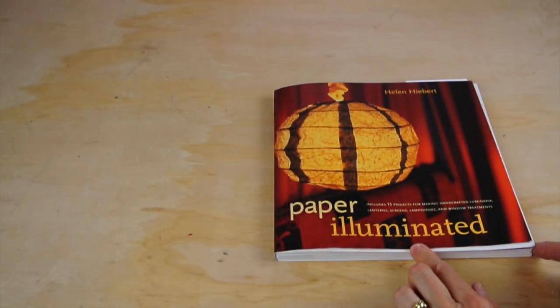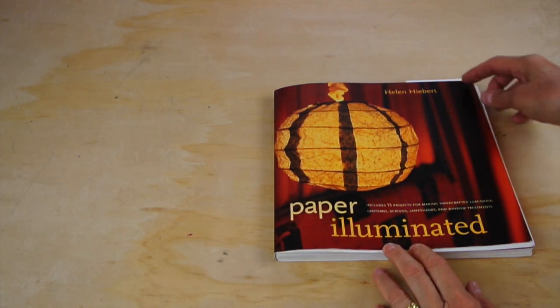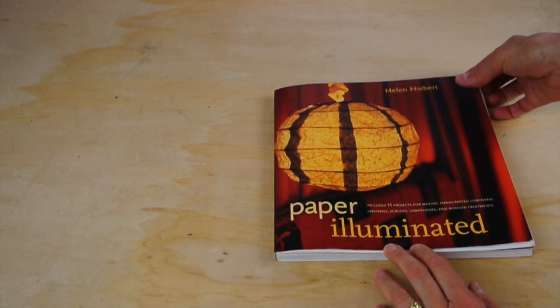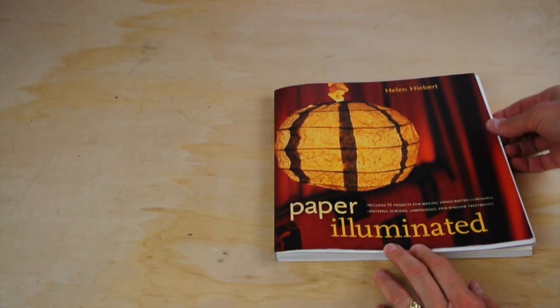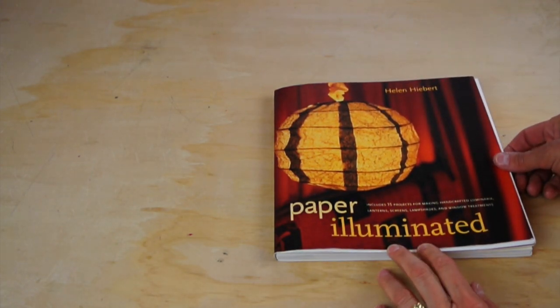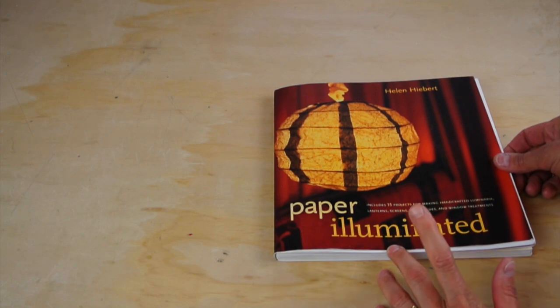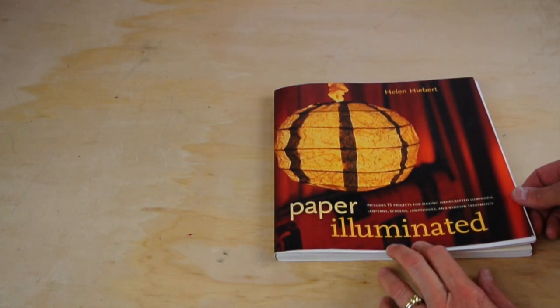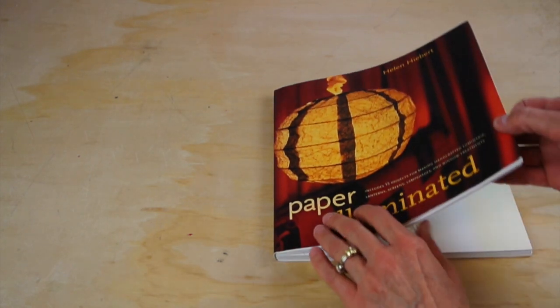This is a project from my book Paper Illuminated, which features 15 projects for making handcrafted luminaria, lanterns, screens, lampshades, and window treatments.